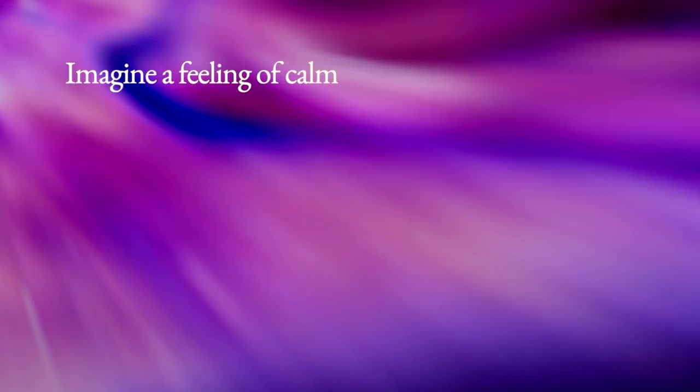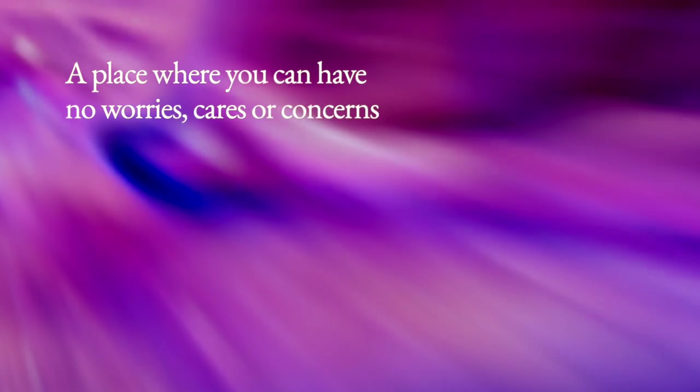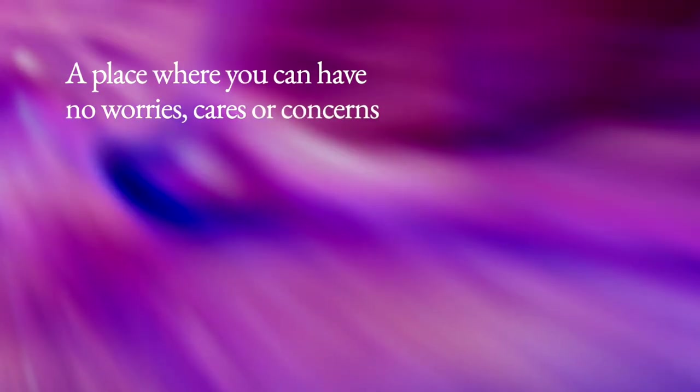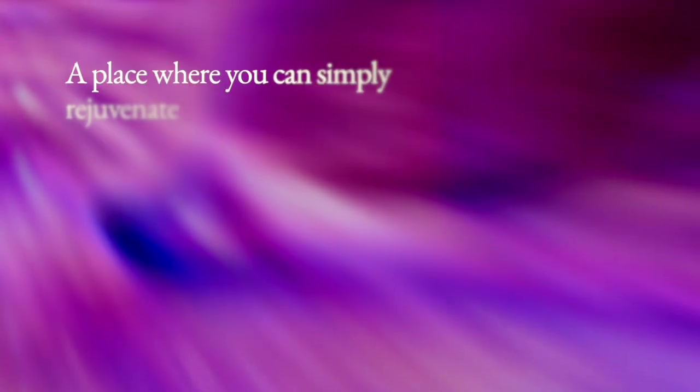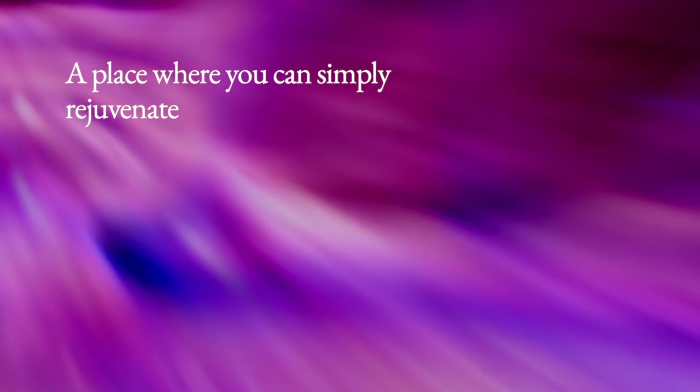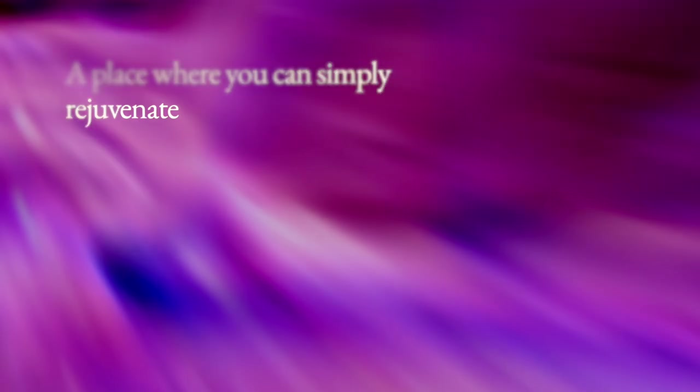Picture yourself in this peaceful place. Imagine a feeling of calm, of peace, a place where you can have no worries, cares, or concerns. A place where you can simply rejuvenate, relax, and enjoy. Just be.